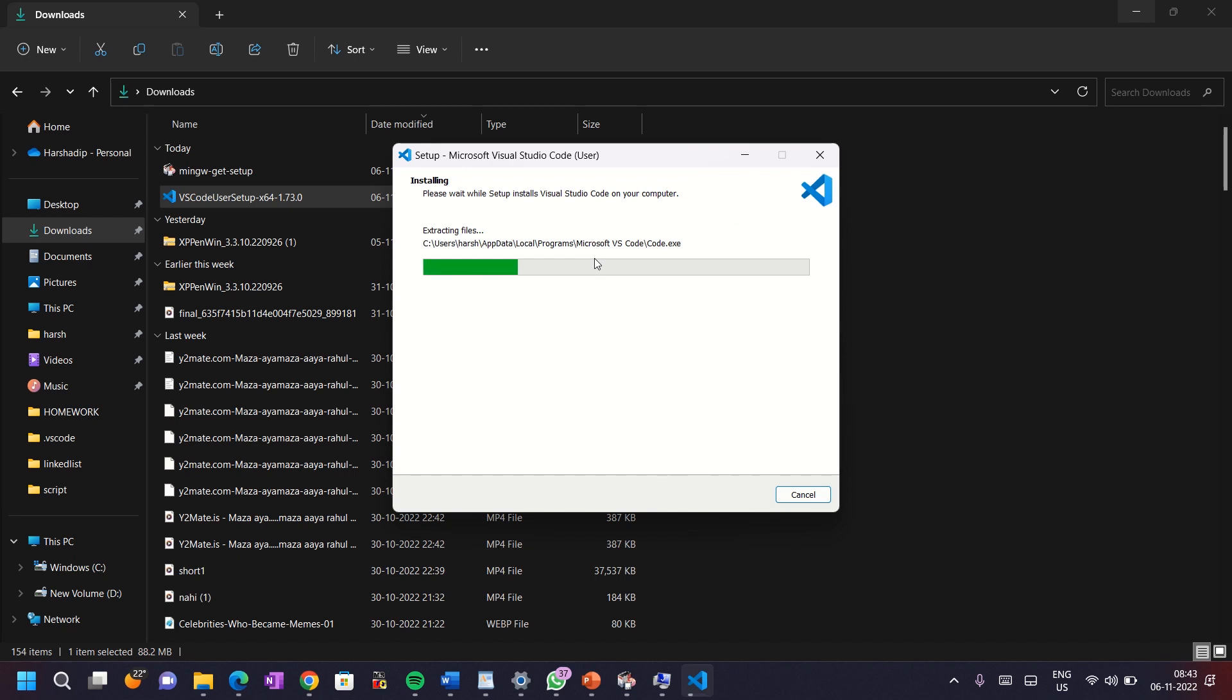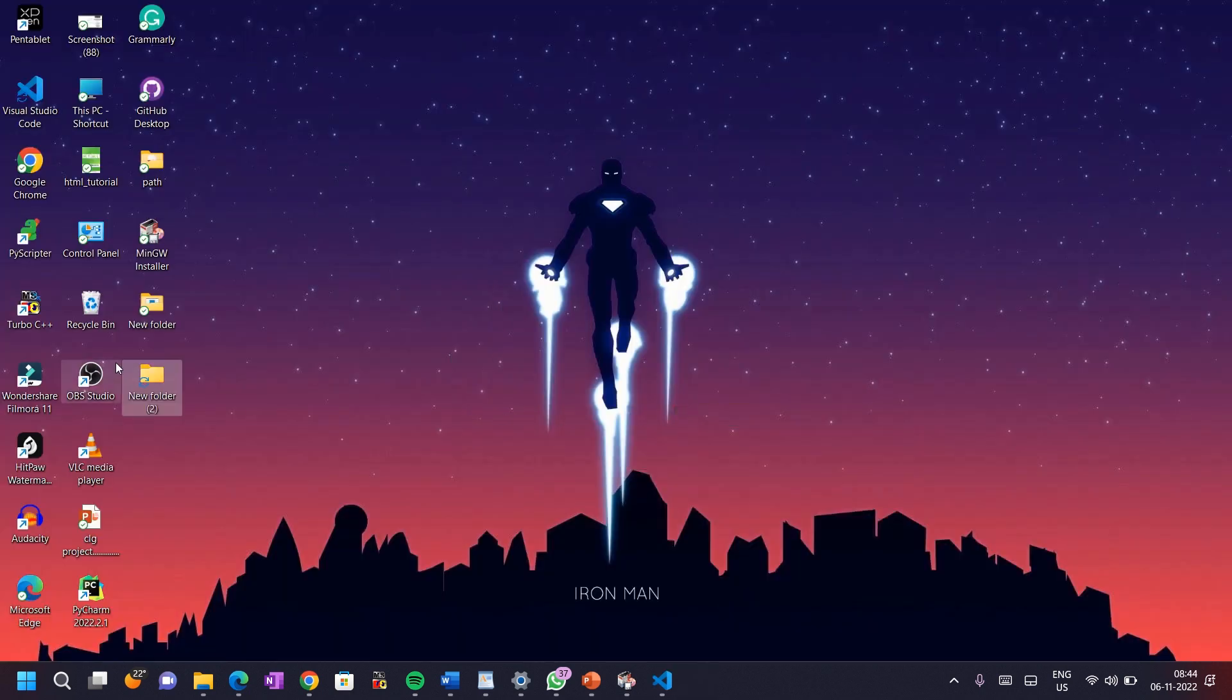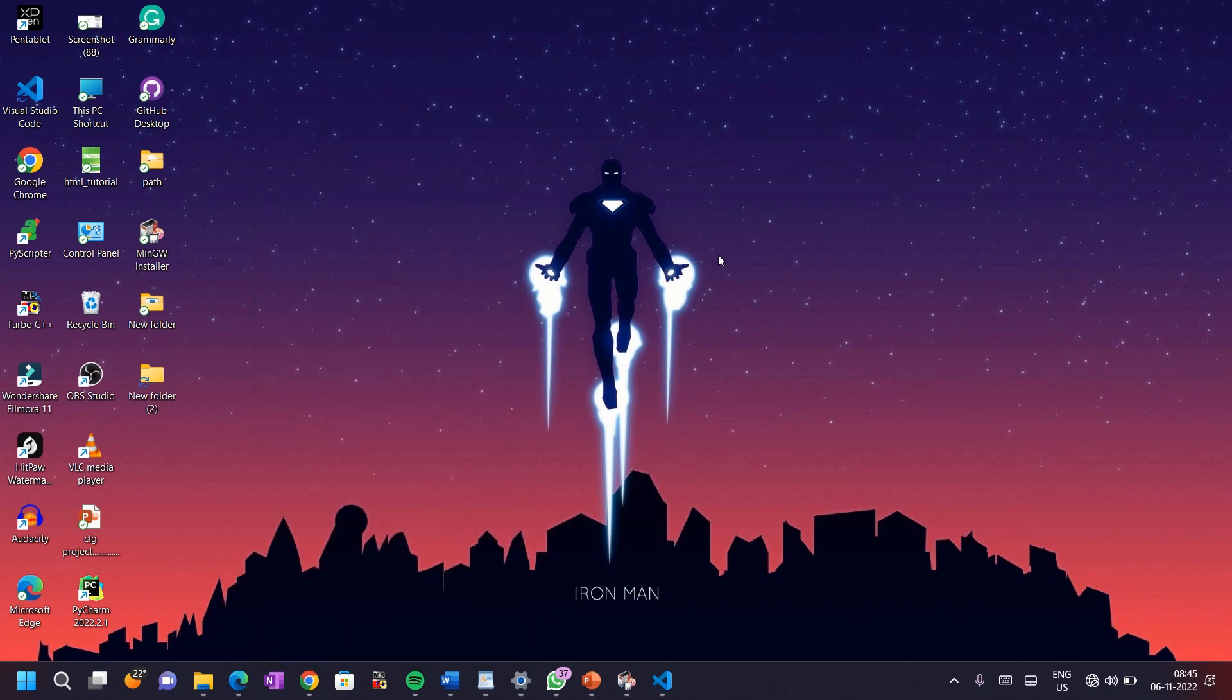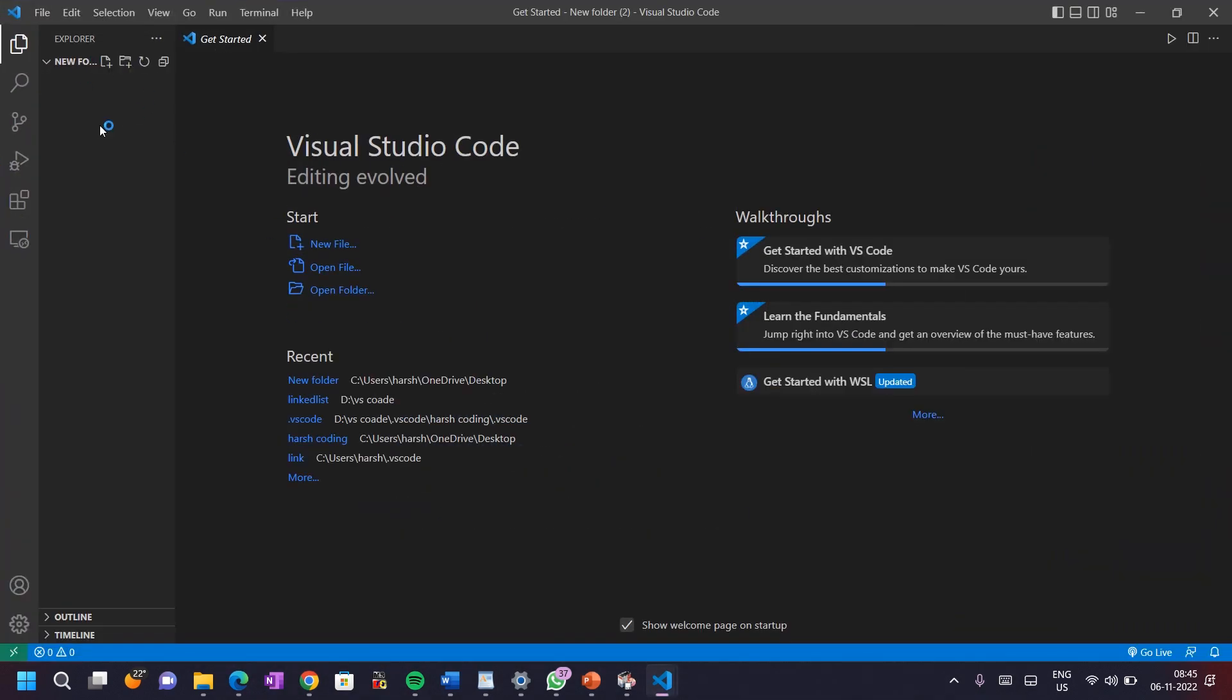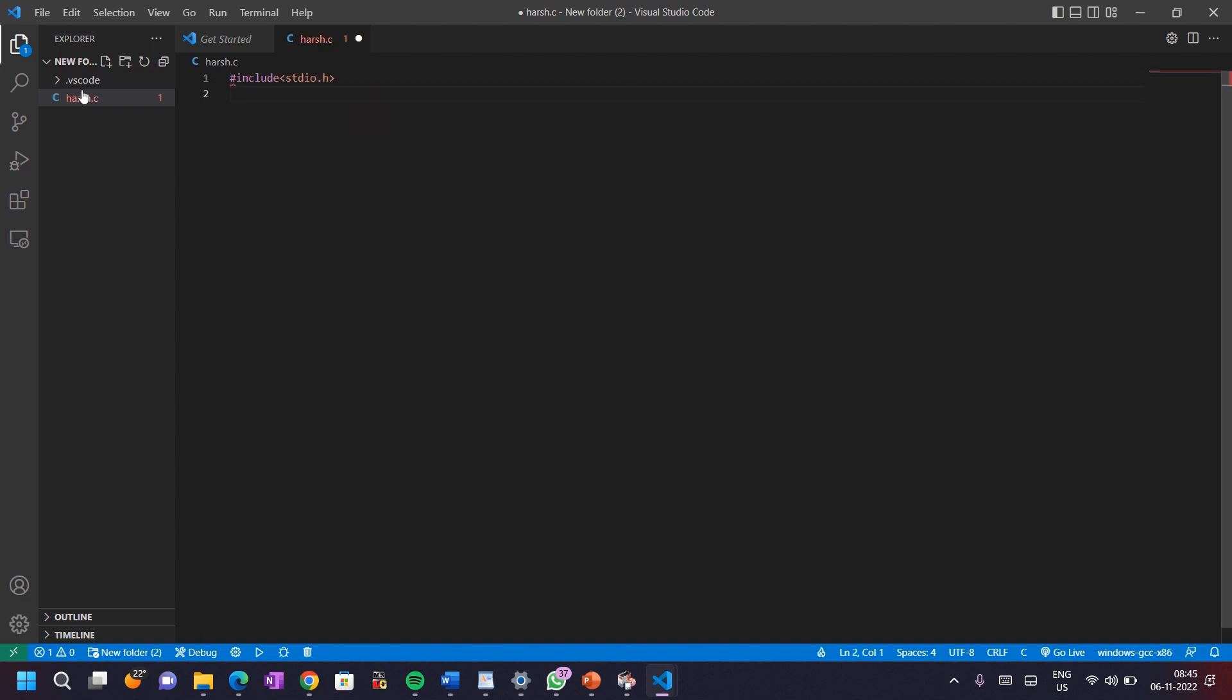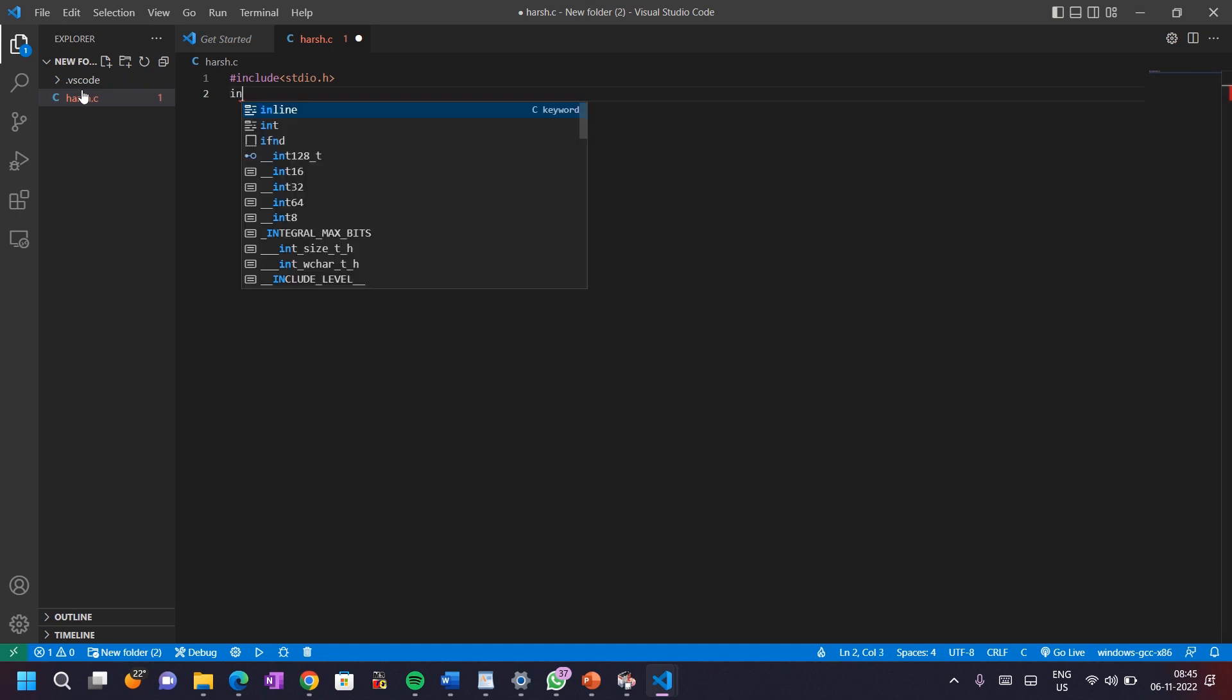Now see if it properly works or not. For this, create a new folder and open it into VS Code. You can see four options at the top left corner. Click on the first and create your first coding file. With .c extension, I am creating here hrs.c and write a hello program for checking whether it works or not.